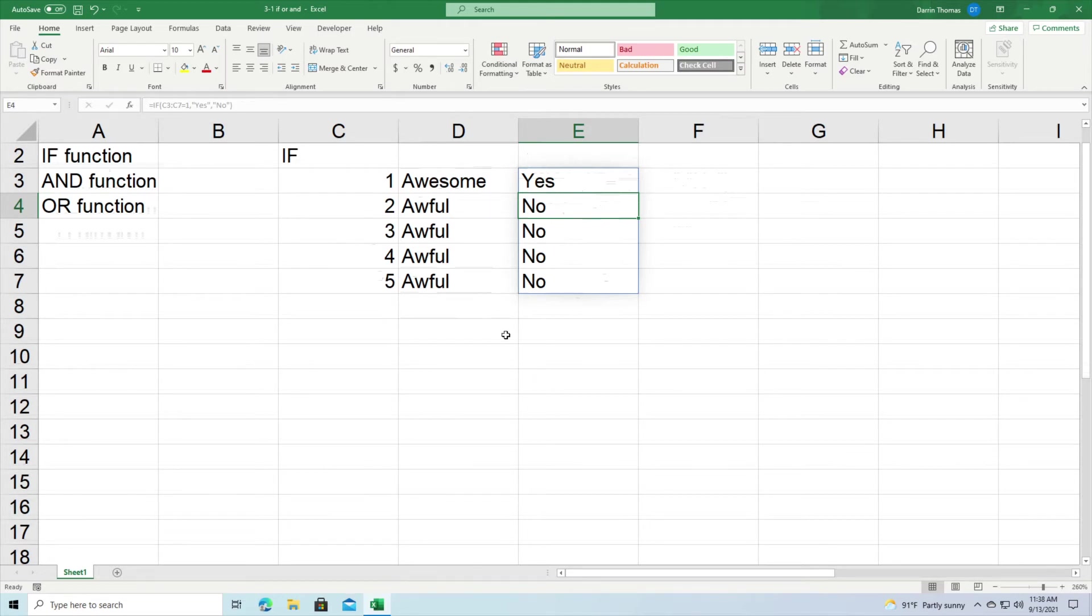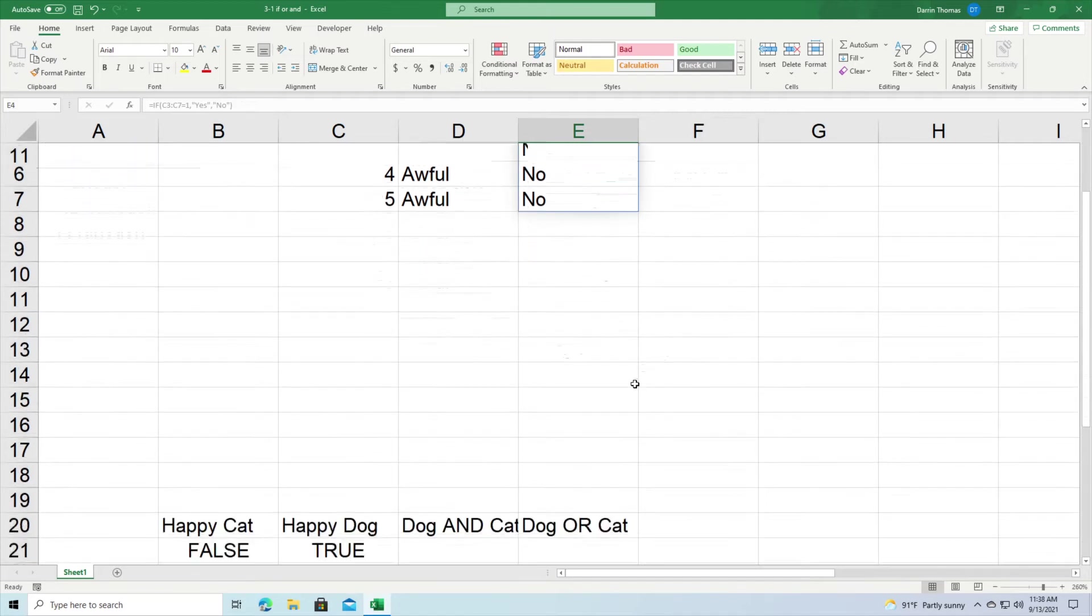Now we're going to move to the AND and the OR functions. Now these ideas that we're going to talk about, they also apply to the IF function. So let's go ahead and move down here.